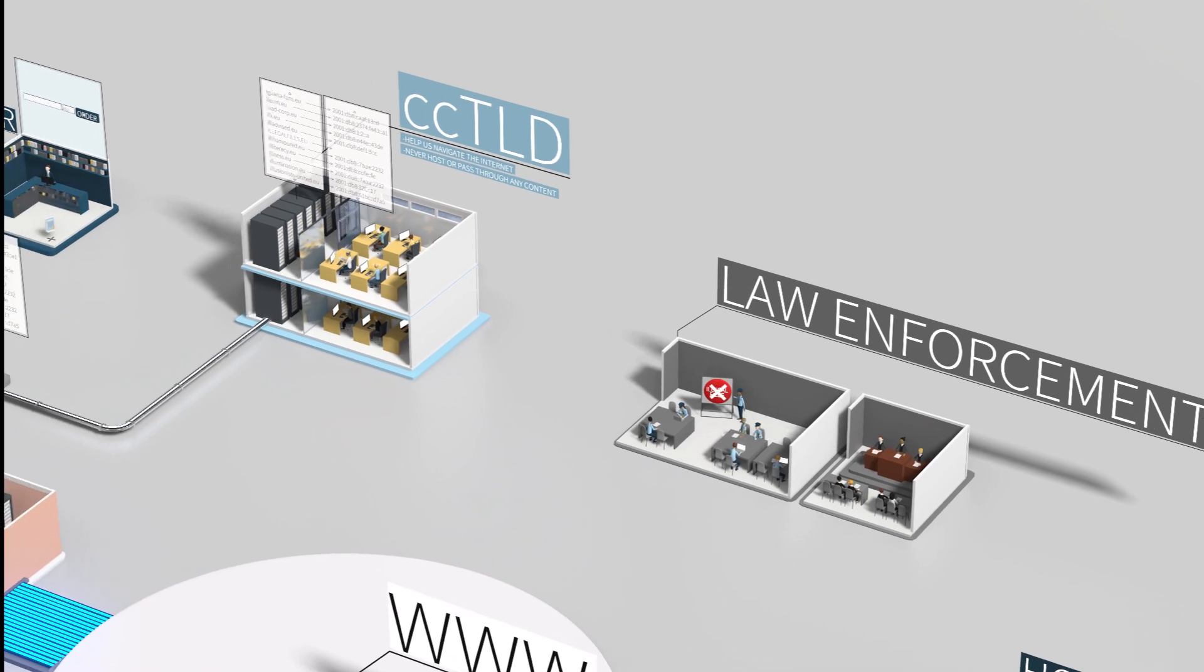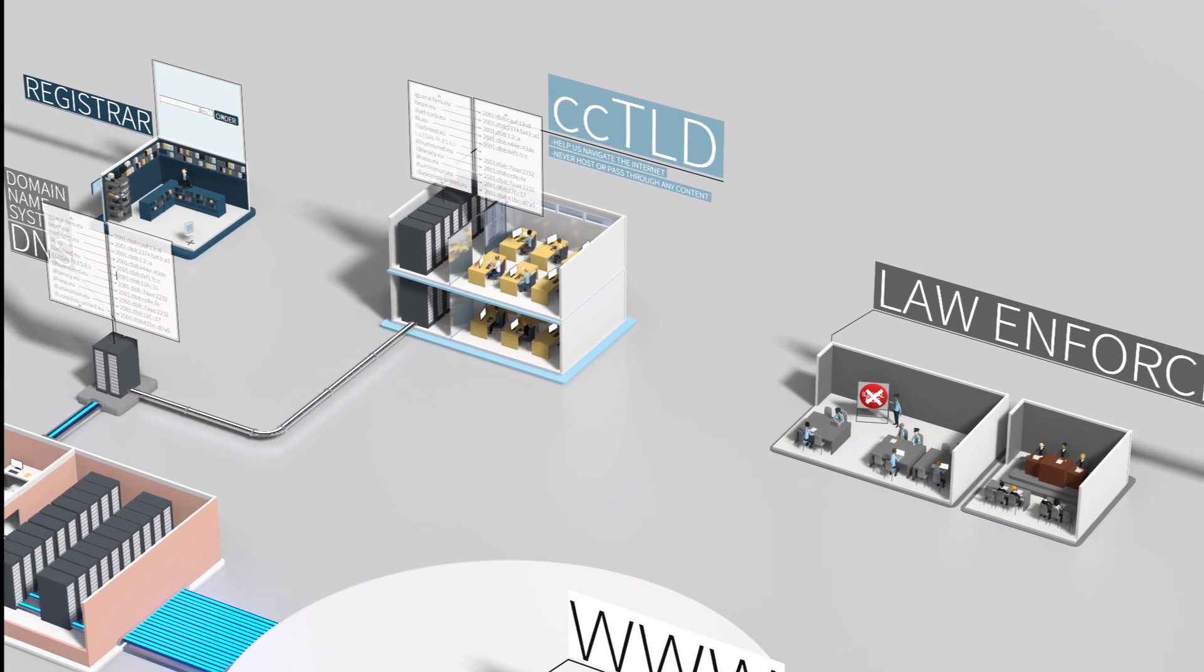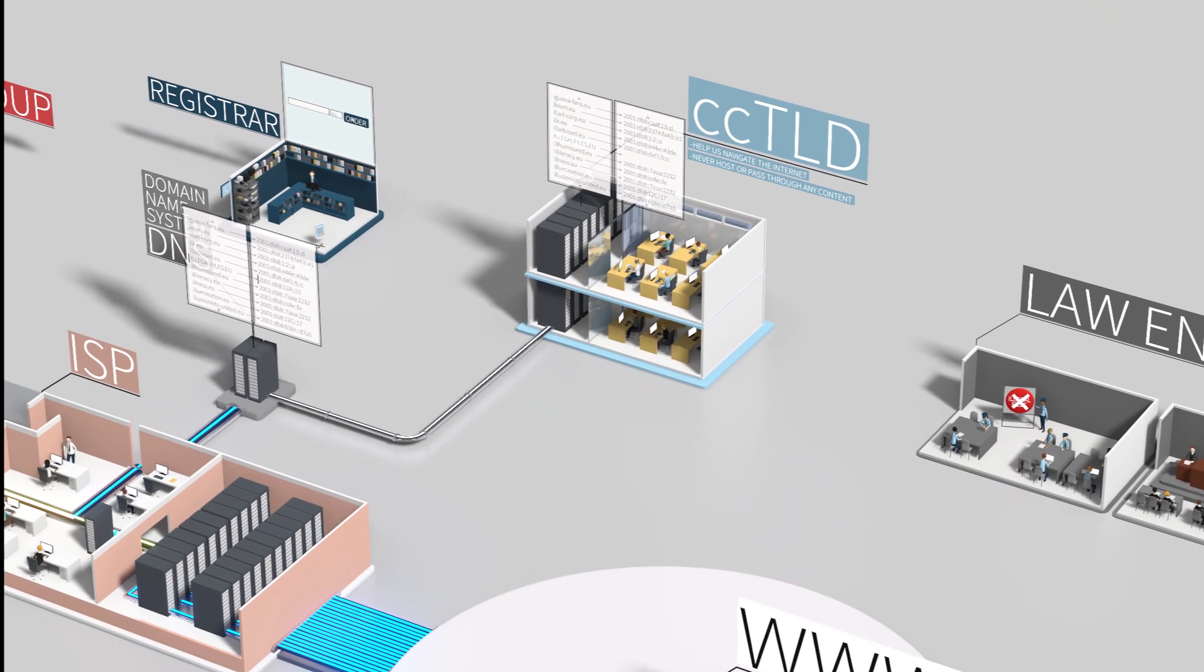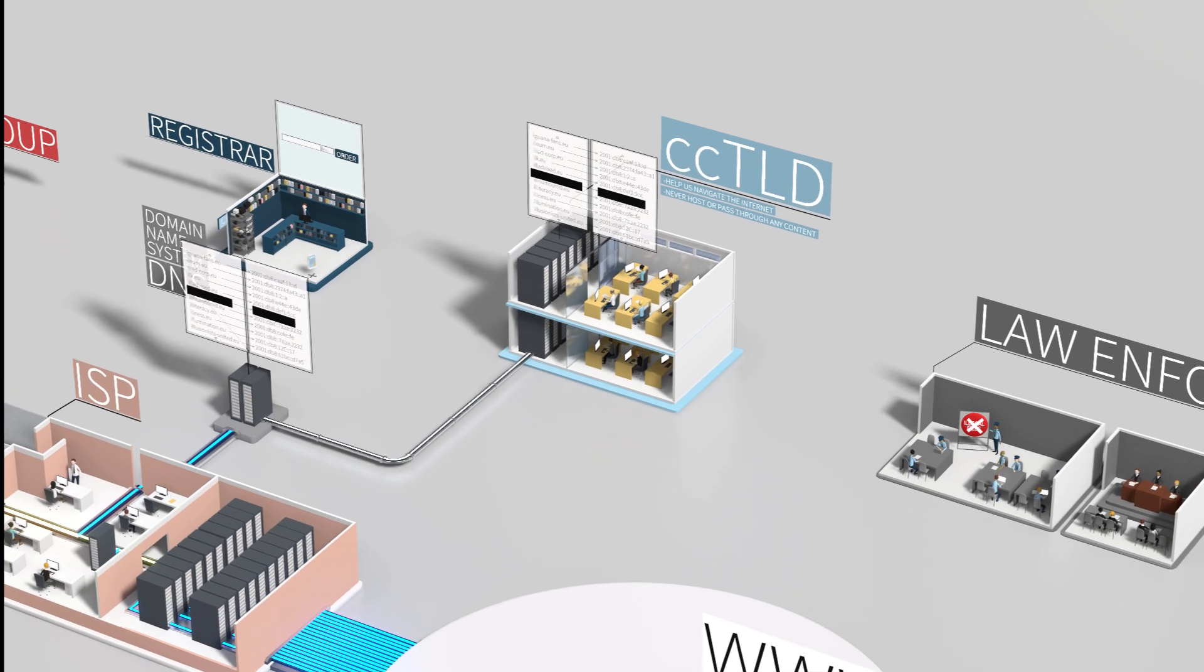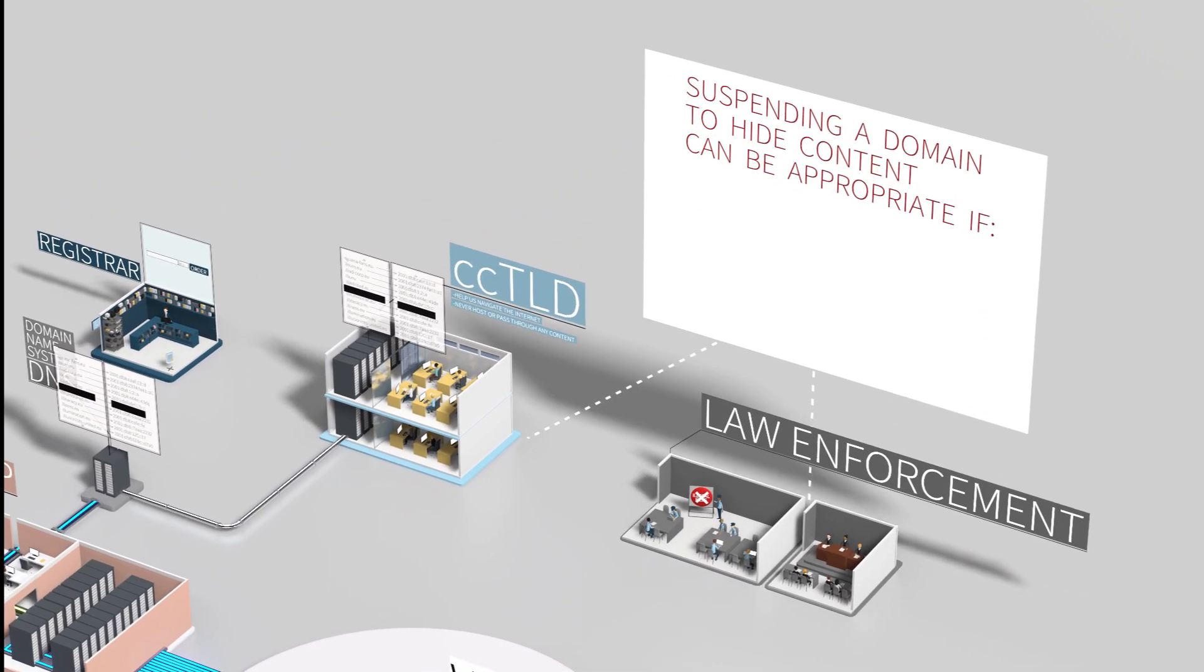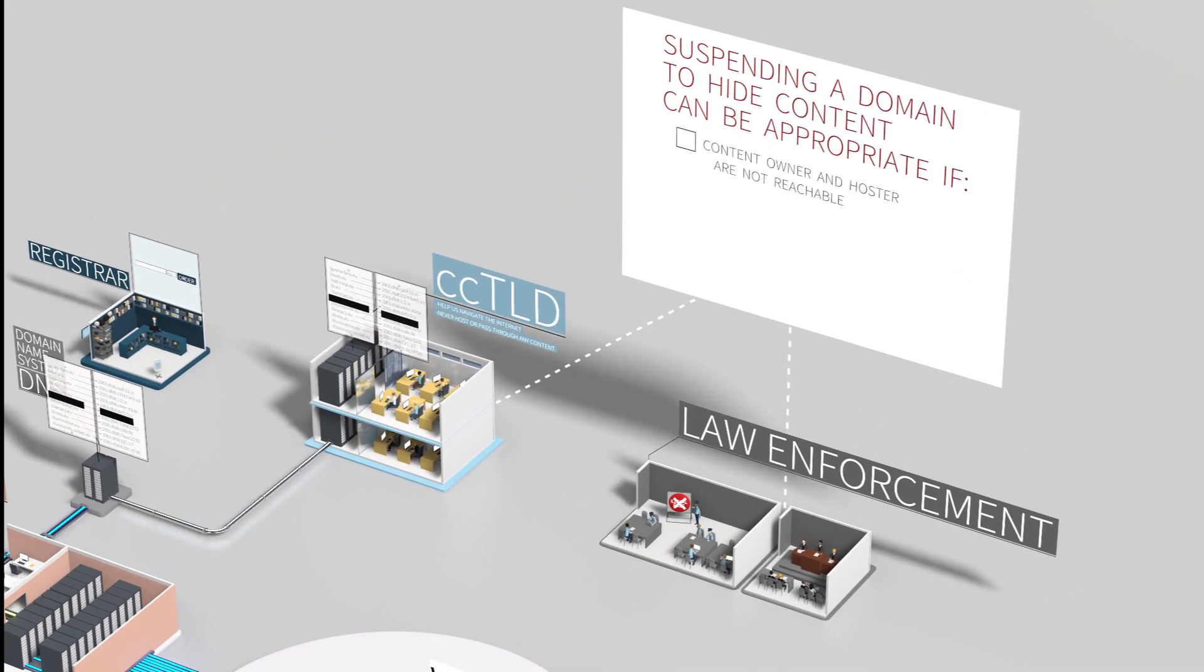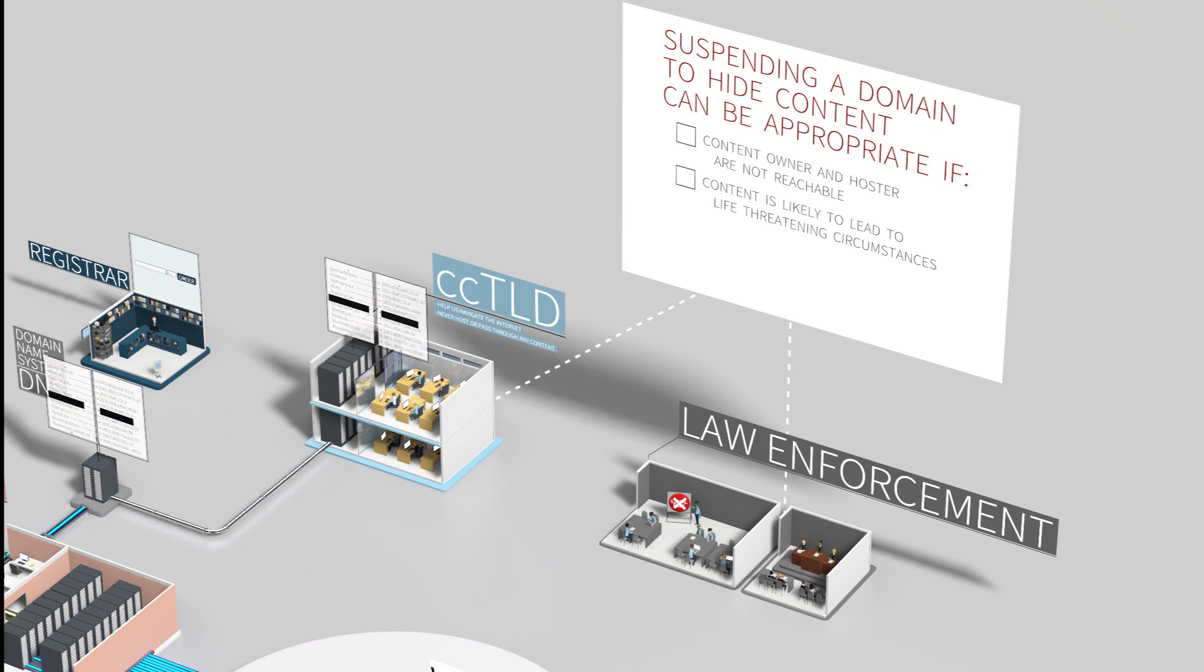Although, in very few exceptional and urgent circumstances, it can be appropriate to suspend the domain name to hide the content. This nuclear measure should only be taken after a very careful decision by a competent authority.